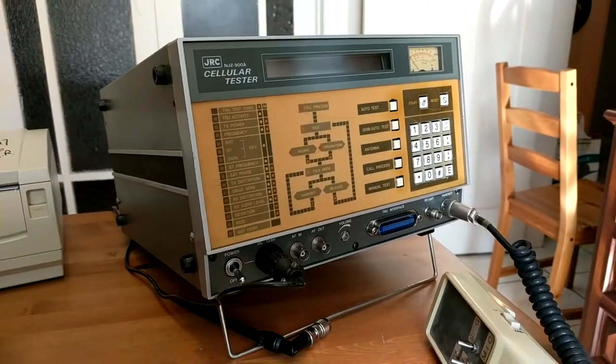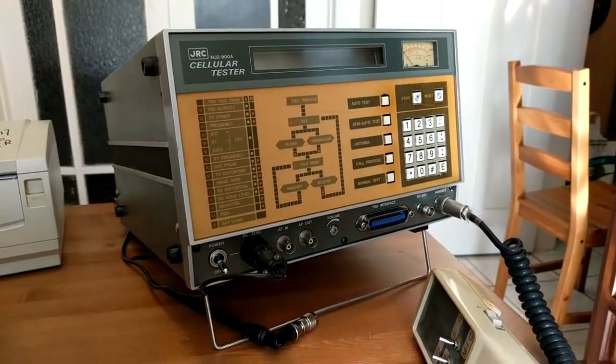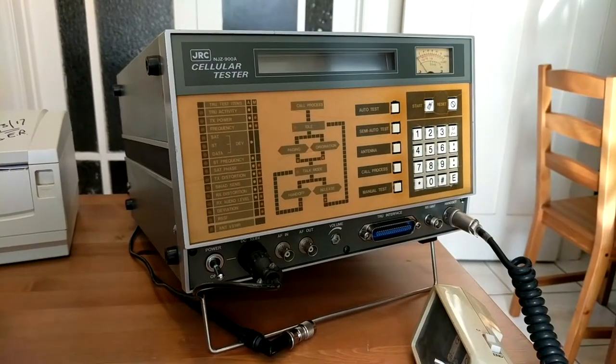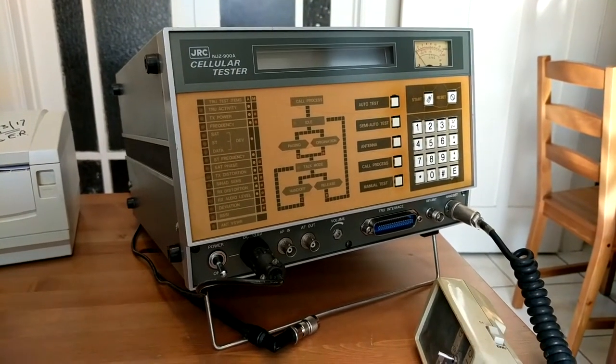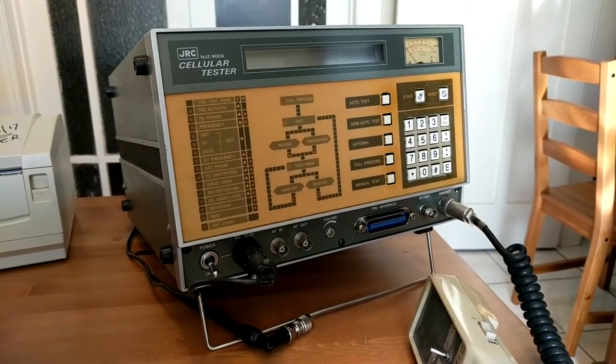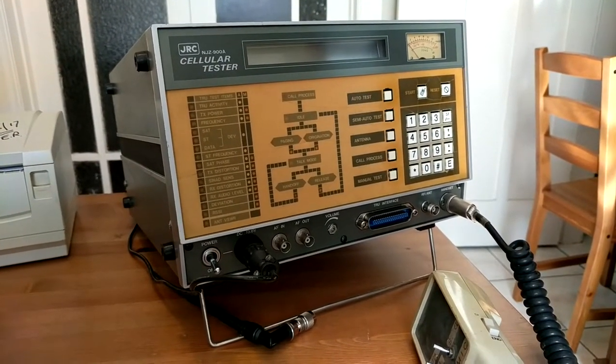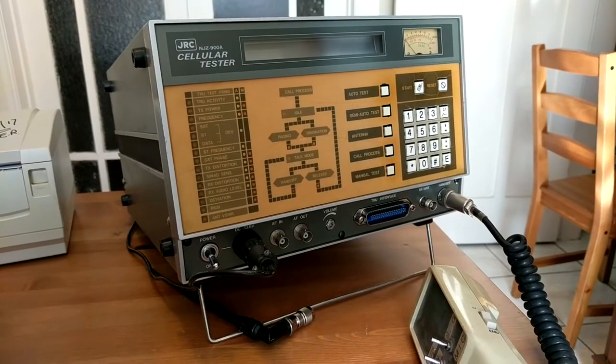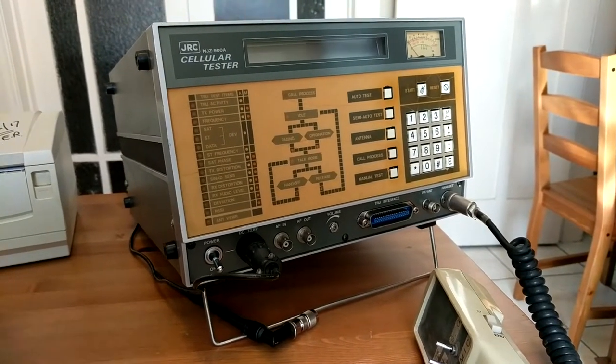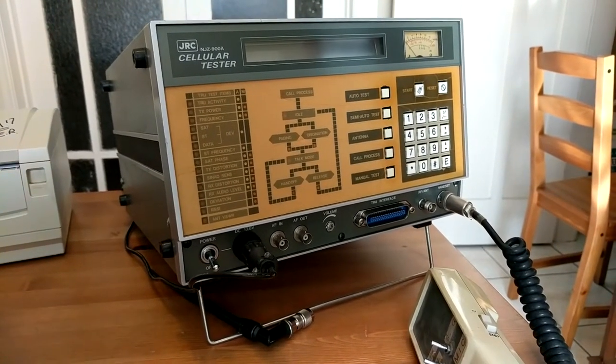As there doesn't seem to be very much information about these units online, today I thought I'd do a quick video on this JRC NJZ900A cellular tester.